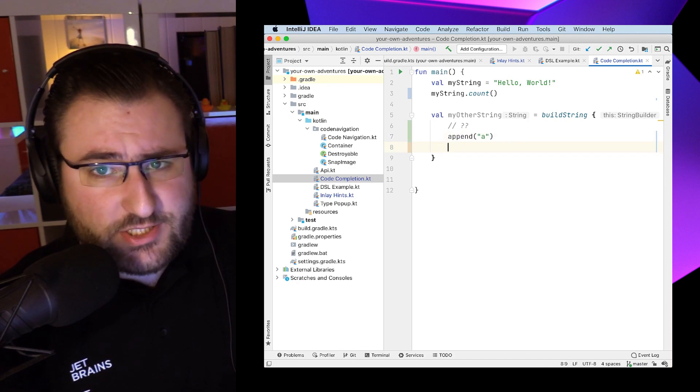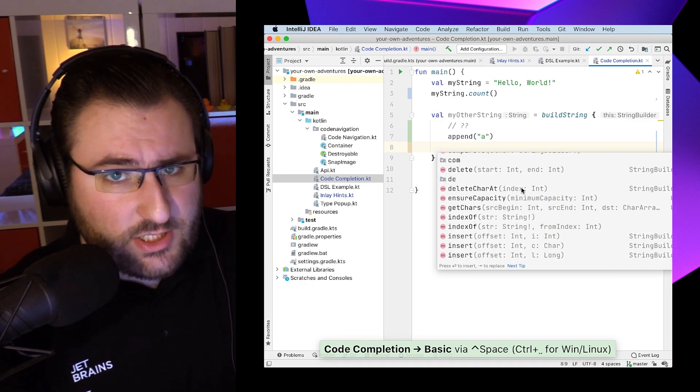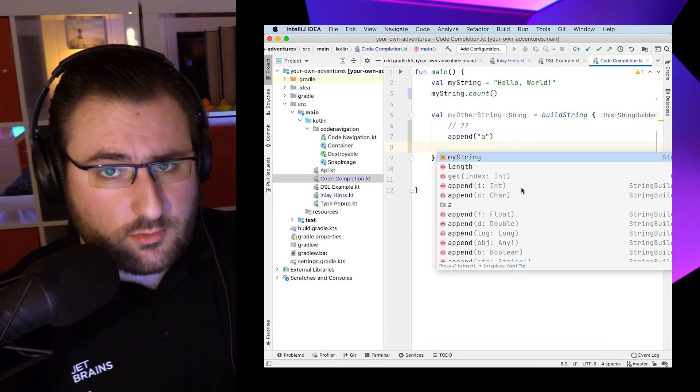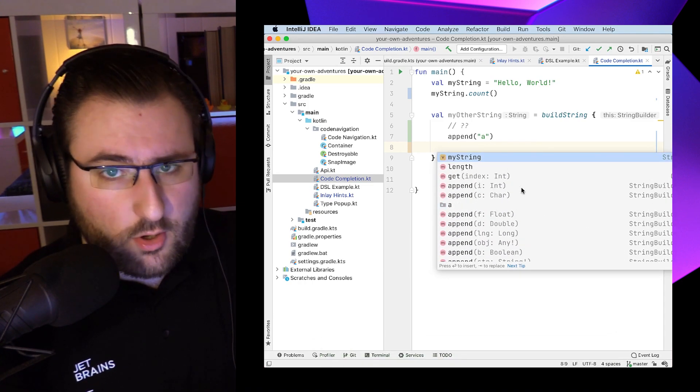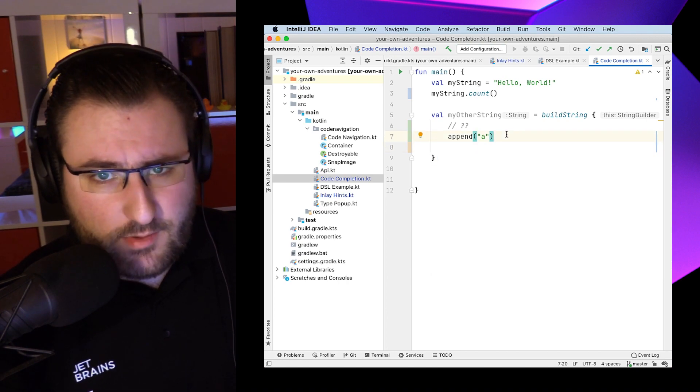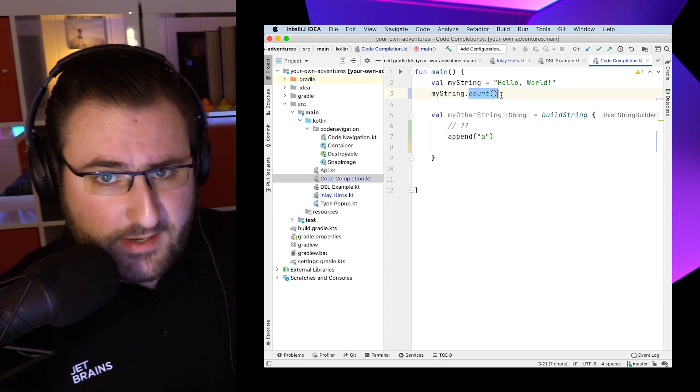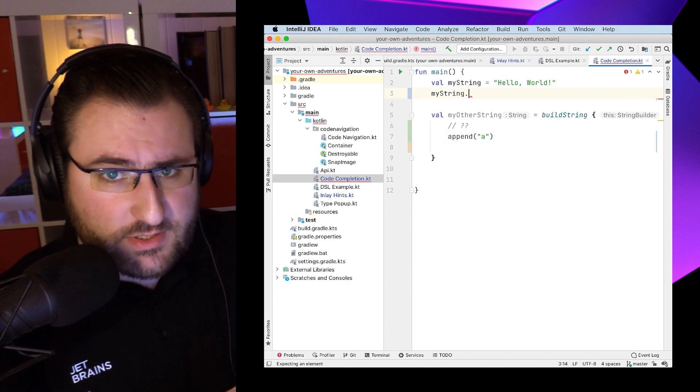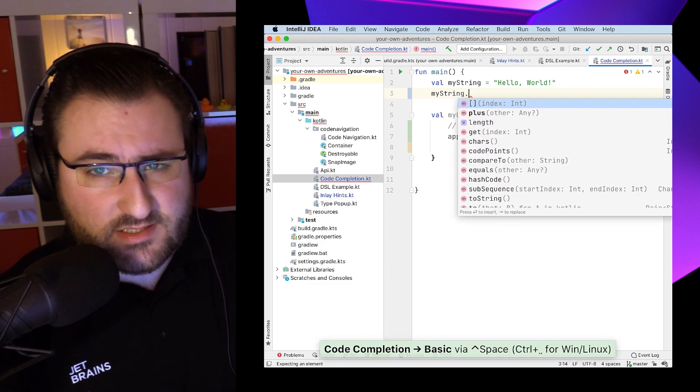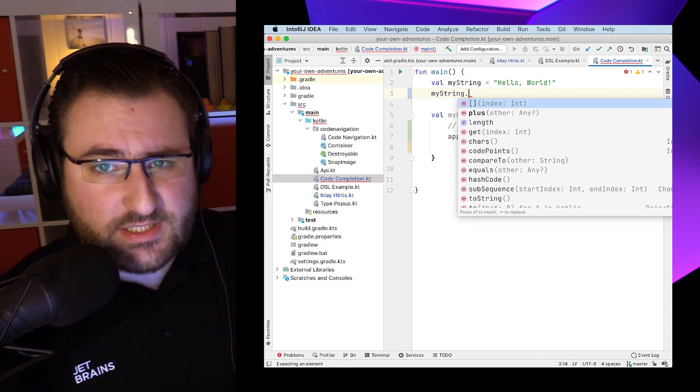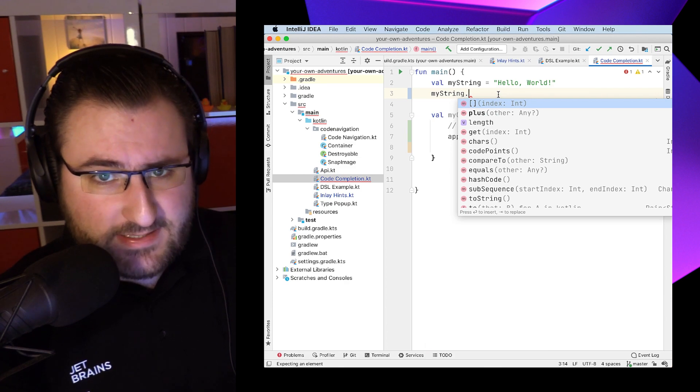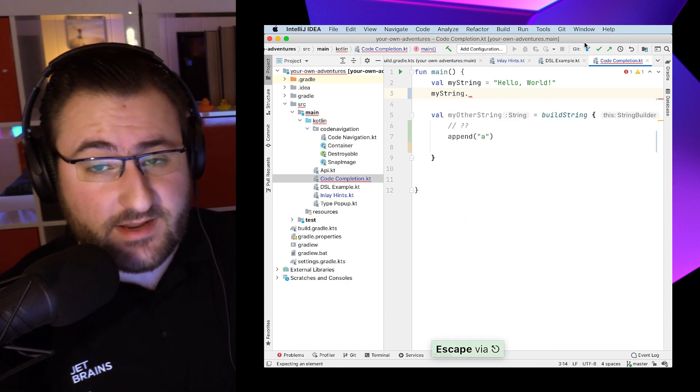How do we get completion then? The answer is real simple. We can actually just press Ctrl space to manually invoke completion based on our current scope. And this works practically everywhere. So in the example of this builder block, it shows us all the functions we can access in this scope. And if we're returning to an unfinished statement, we can also use Ctrl space here. Super versatile. I use it every day.